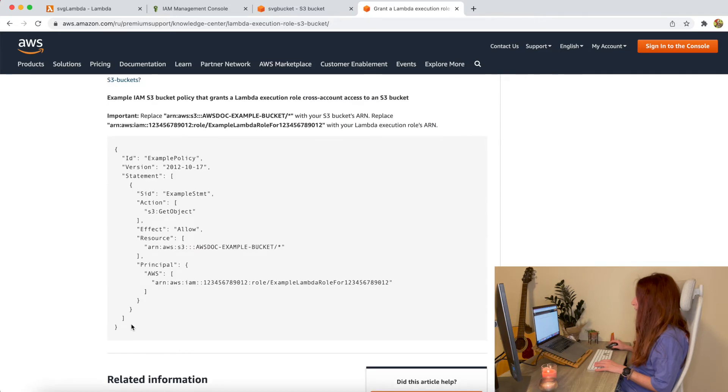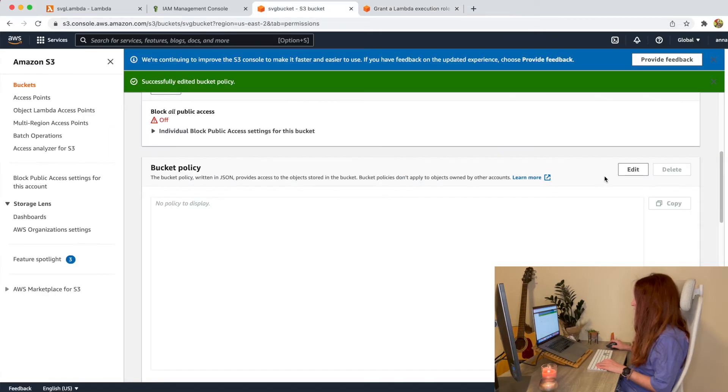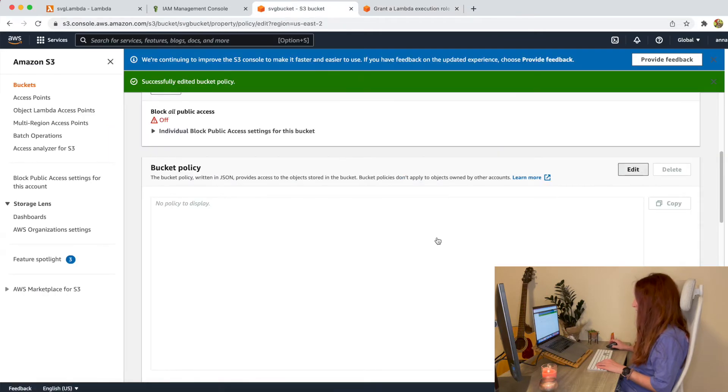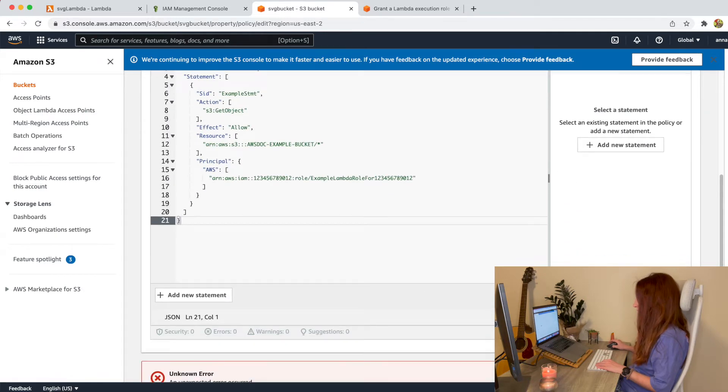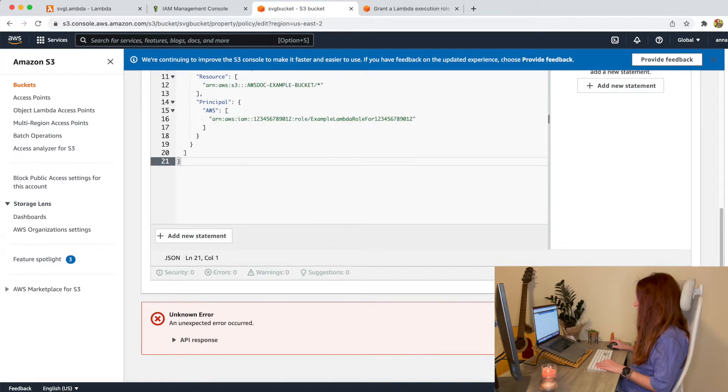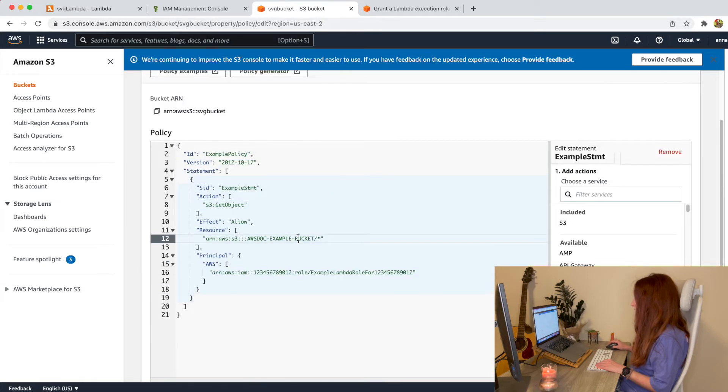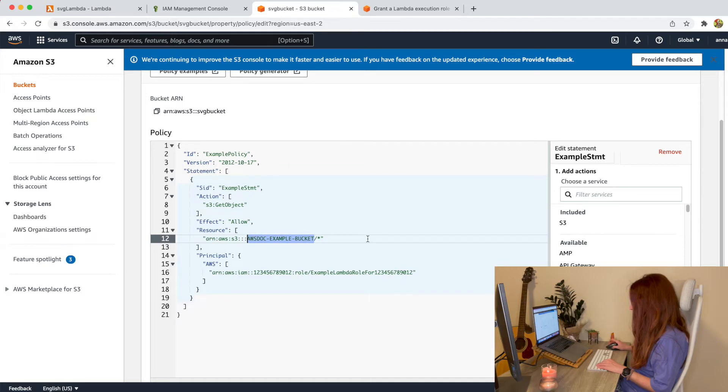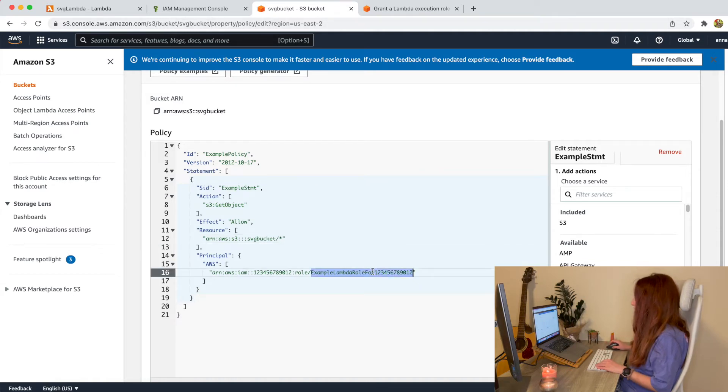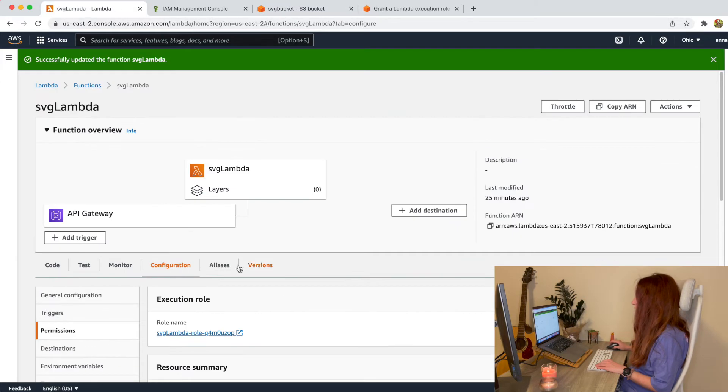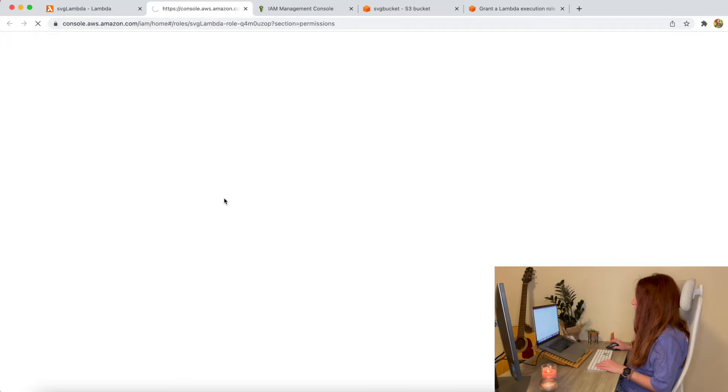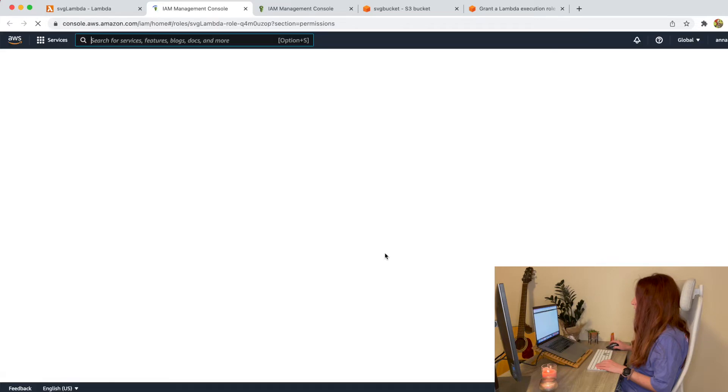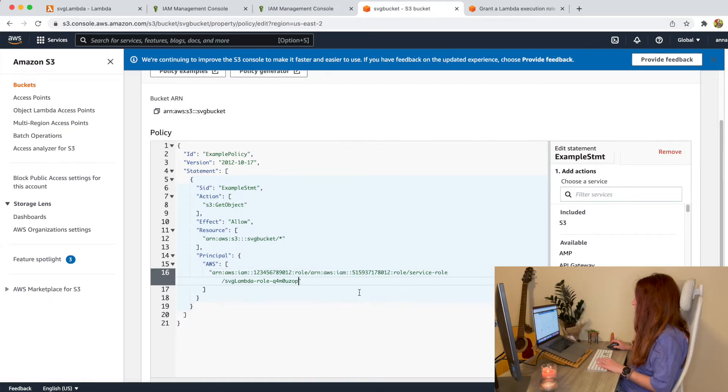So we need to copy this code for the S3 bucket policy here. Yes of course I need to replace this to my actual name of my bucket and this should be the name of the policy that your Lambda uses. You can see it under the configuration tab. This is the role name. You just click on it and you can copy and paste it here. Now it should work.